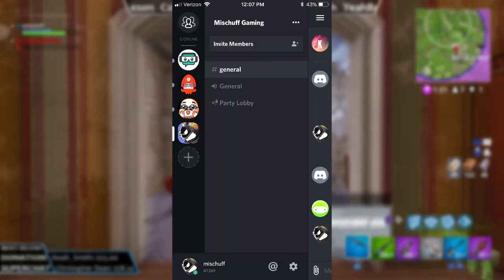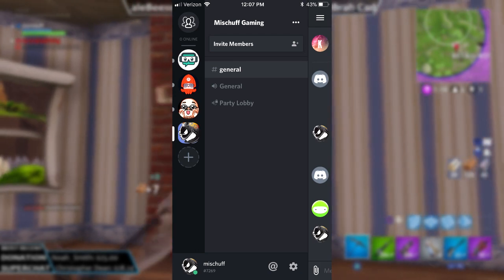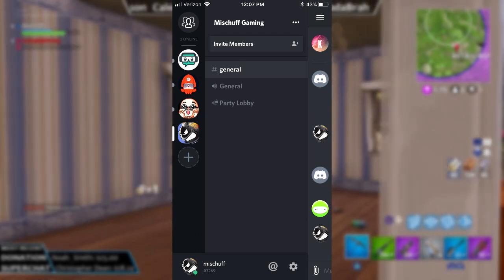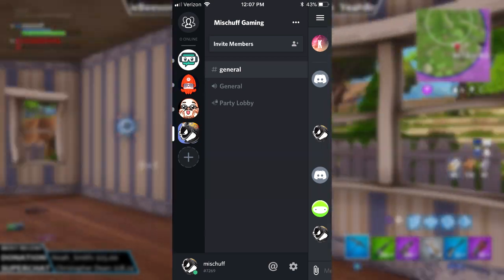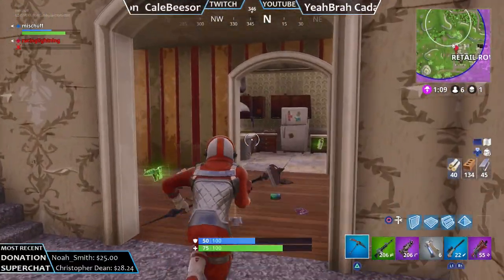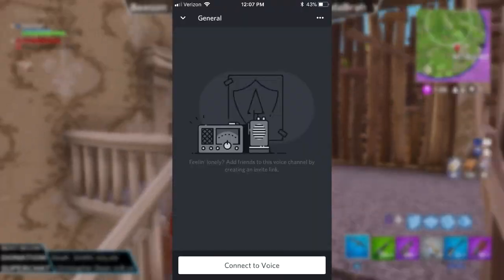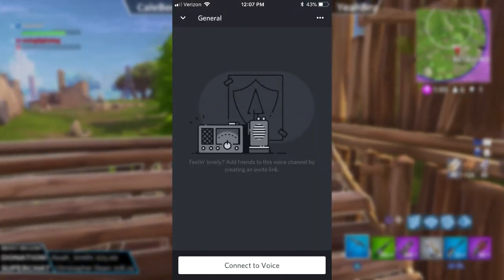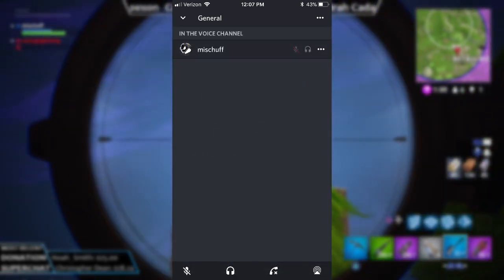Obviously your name will be on the bottom, and it will be your profile and all that. Again, you have the general text, the general lobby, and then the party lobby. If you wanted to go into the general lobby, I'm going to click on that. It's going to bring up the screen that you're seeing here, and on the bottom you just say connect to voice. Once you click that, it's going to put you right in the lobby. It's going to show you who else is in there.